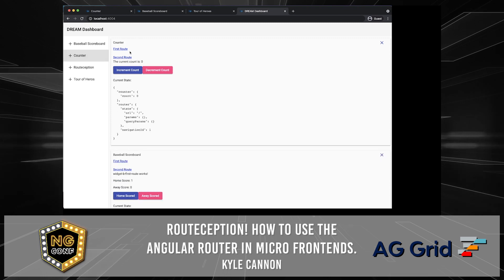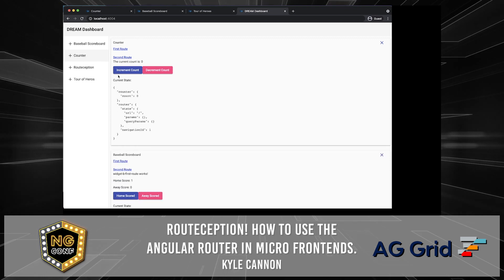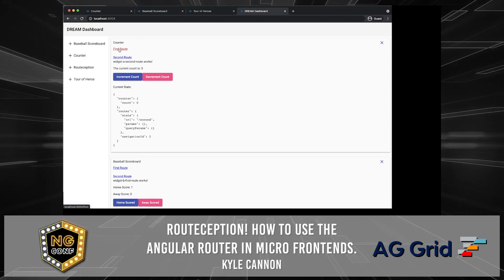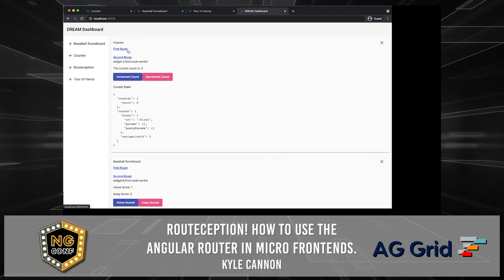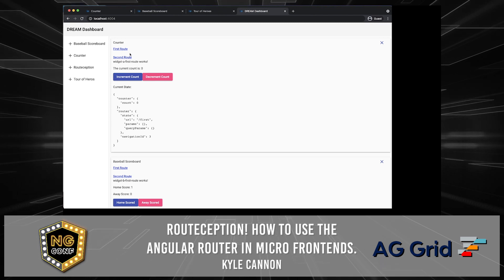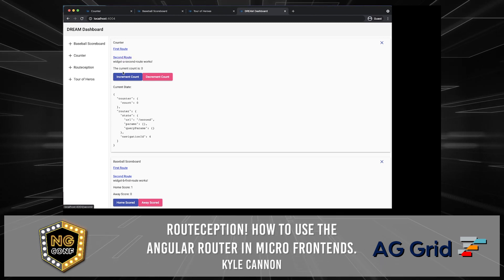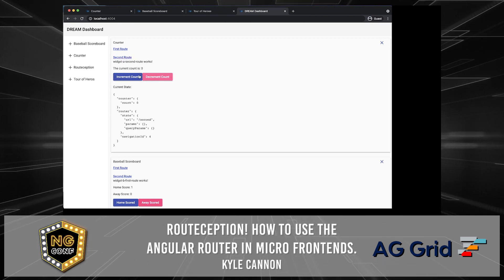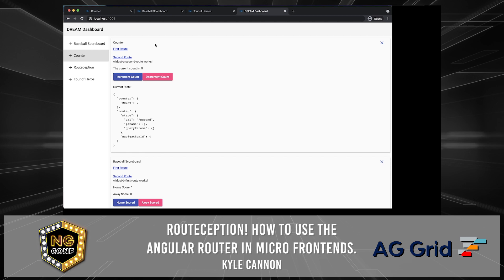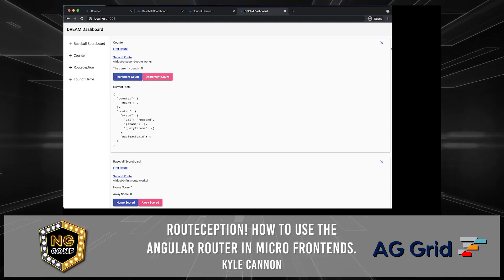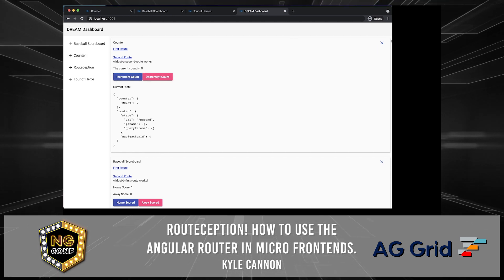If we want to create a counter, that's not a problem either. We can create that first route, that second route — same thing, nothing changes. We can integrate that count as well. Each individual one has its own ng-rx store as well.